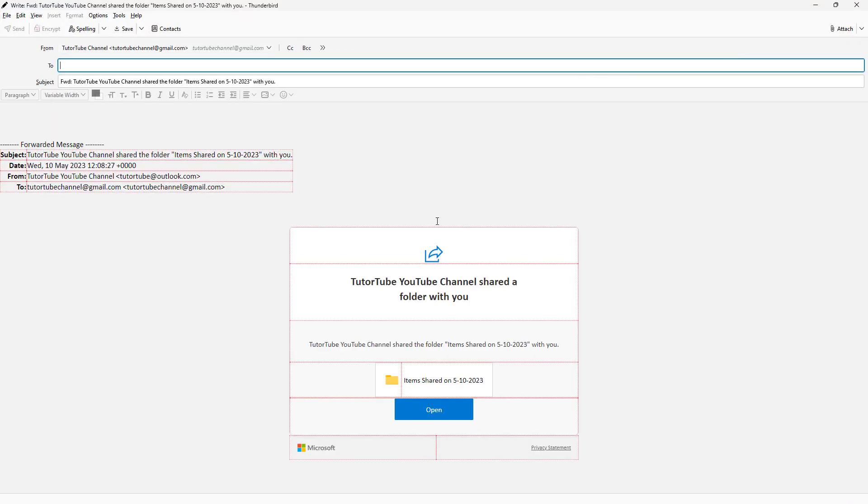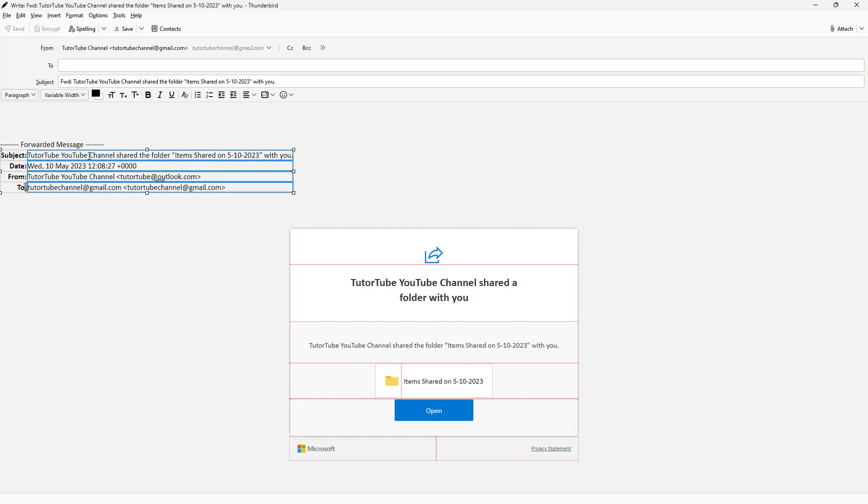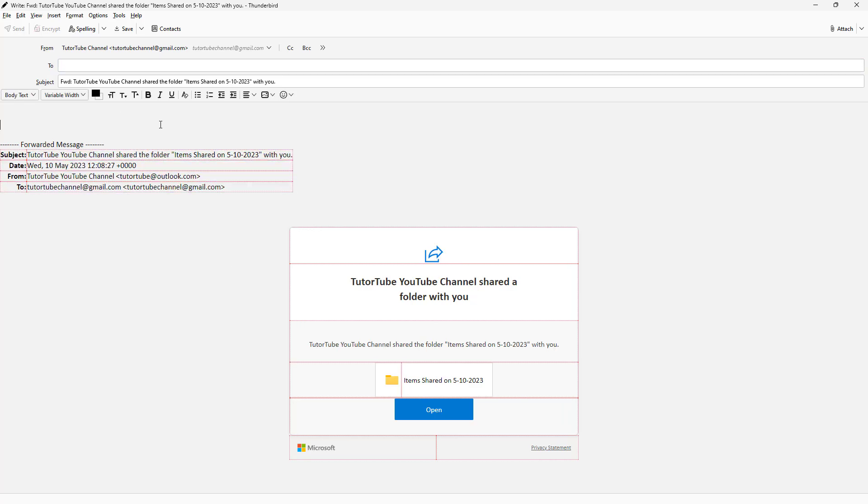Once you do that, the email comes up as an attachment and you can see forward that message right here. You can also make changes to it if you want to.